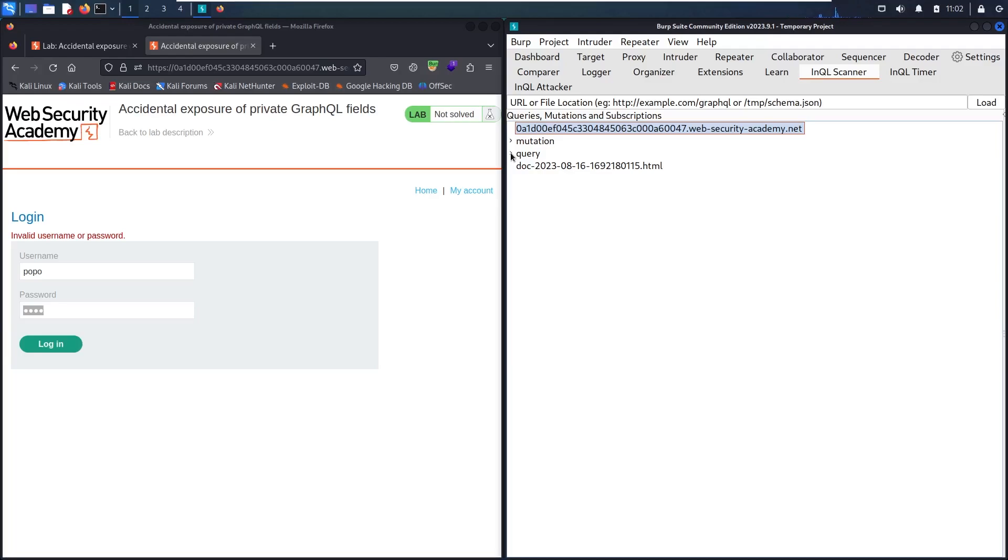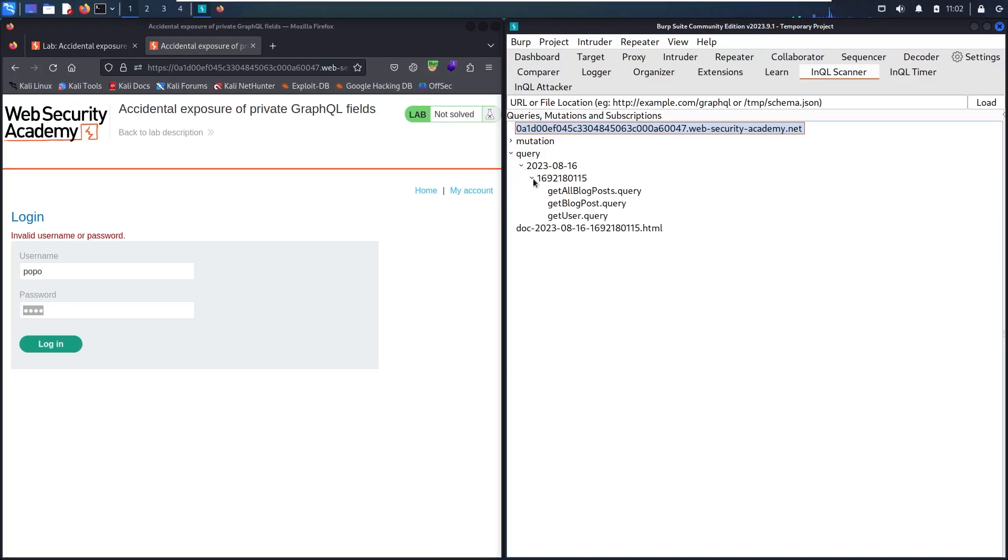Now I can recognize we have two types of queries: mutation and query. First, let me check the query. Let's move forward.